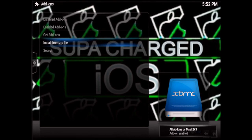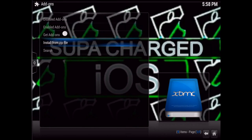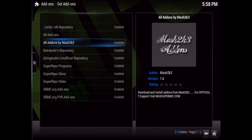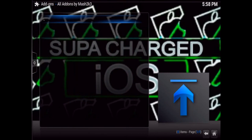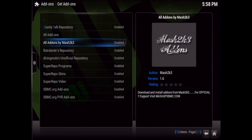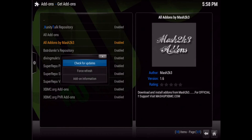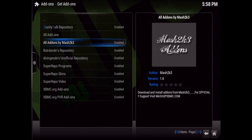There you go — All Add-ons by Mash2K. Now just go to Get Add-ons and find the Mash2K repo. When you go into it, if it's empty it's no big deal — just go back. If you're on the iPad, hold your finger on it for a few seconds until you see a small menu and select Force Refresh.